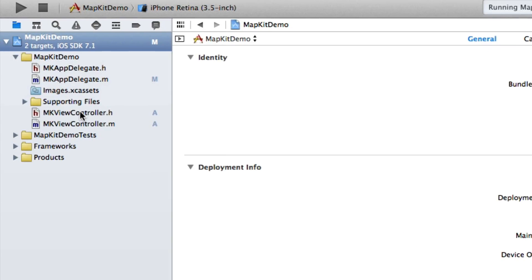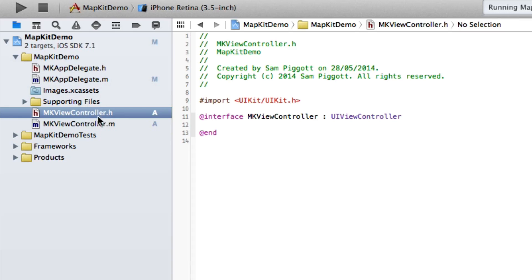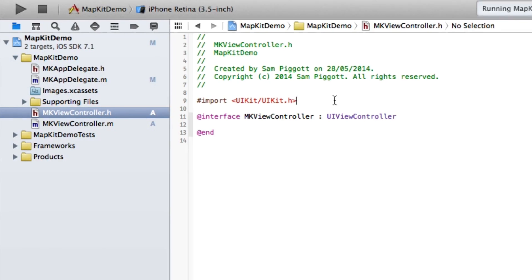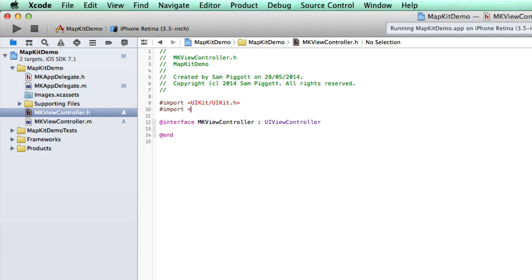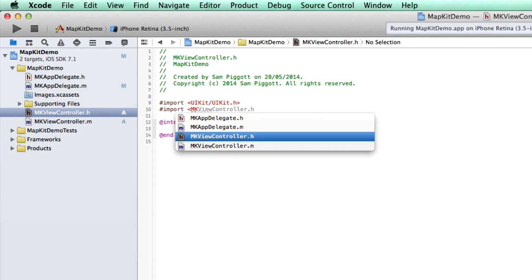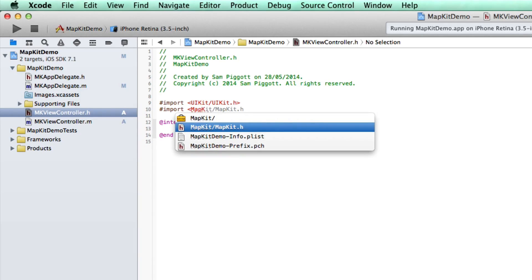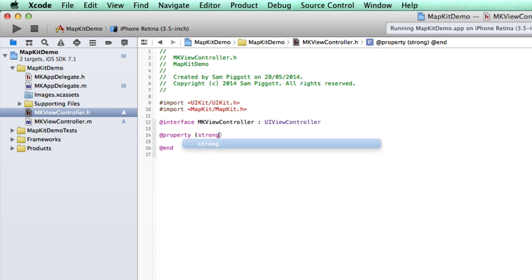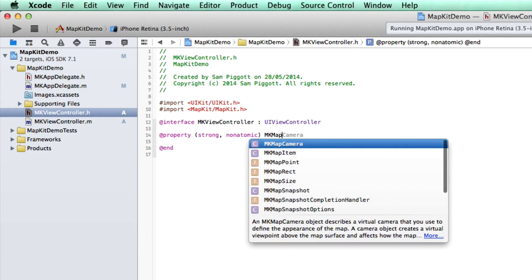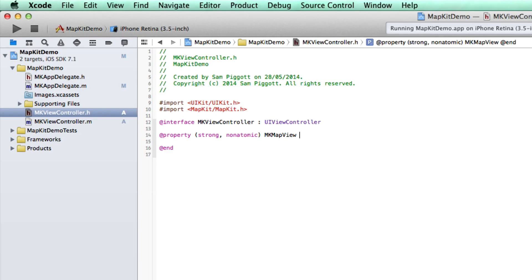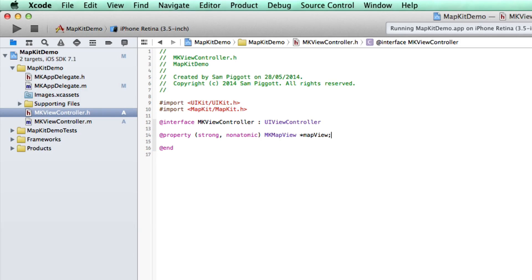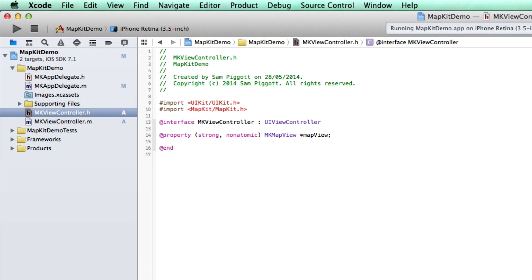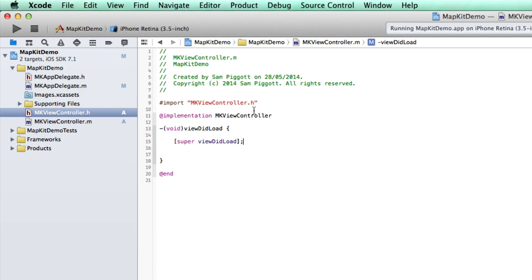Let's go over to our MKViewController and in our header I'm going to import <MapKit/MapKit.h>. While we're here, I'm going to create ourselves a property which is strong, nonatomic, and this is going to be of the MKMapView class. We're going to call it mapView because we're going to be using this all the time from different methods. While we're also in this header, I'm also going to set the delegate, so let's go MKMapViewDelegate. There we go, we're all set.